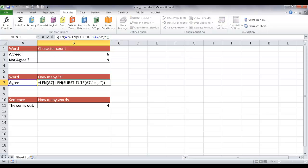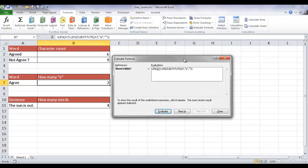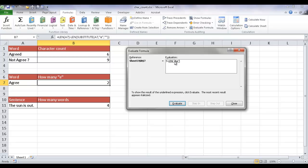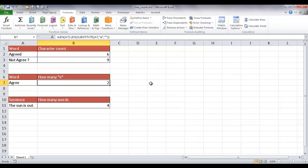Let me backspace that, press Enter, and you can see it returns two. Going back into the formula evaluator: it looks at 'agree' and brings back five. Then looking at A7, it substitutes the E's with nothing, leaving A, G, R — the length of that is three. Five minus three is two, so it's counting those two E's. That's how that function works.